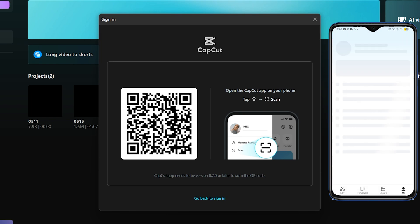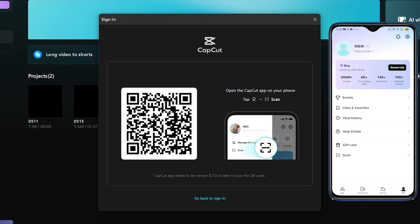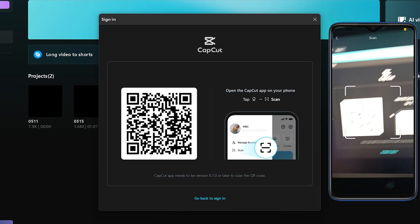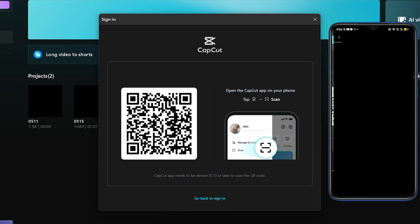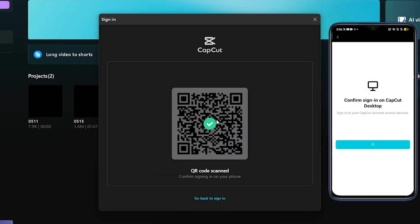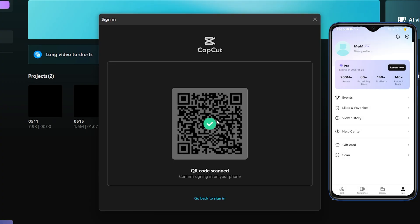Once you're signed in, click on the "Me" option to see profile options. Here, you'll see a "Scan" option — tap on it. Now, just scan the QR code that appeared on the PC CapCut app. After scanning, the app will ask you to confirm. Once you confirm, your PC app will be logged in automatically.